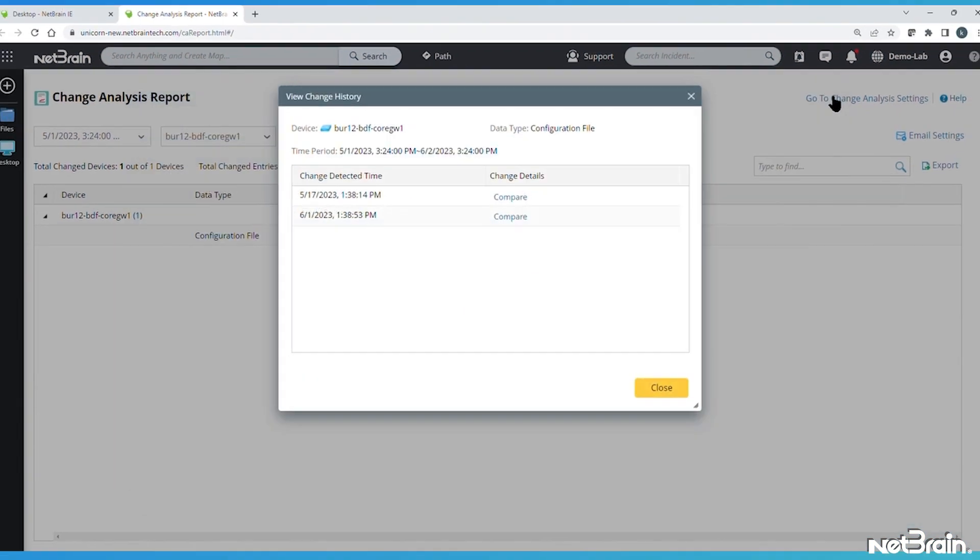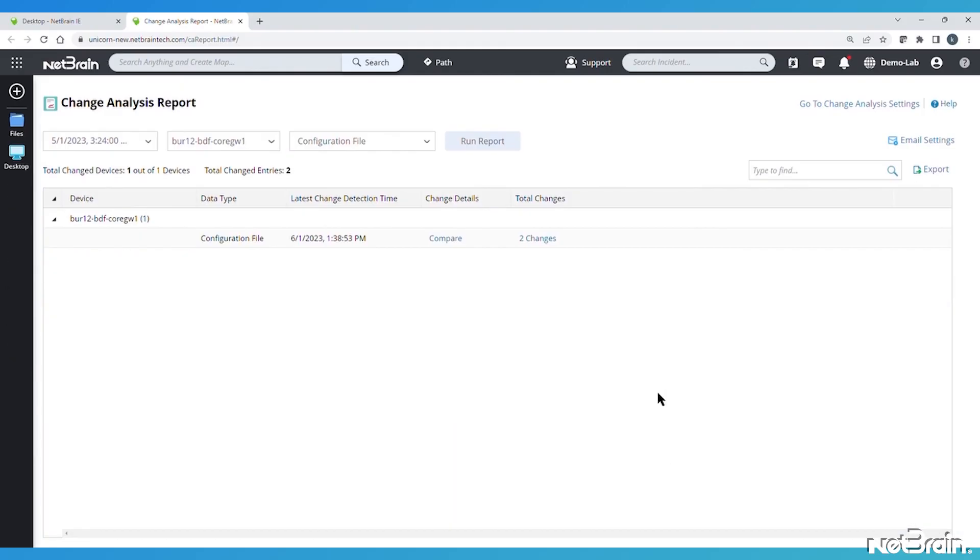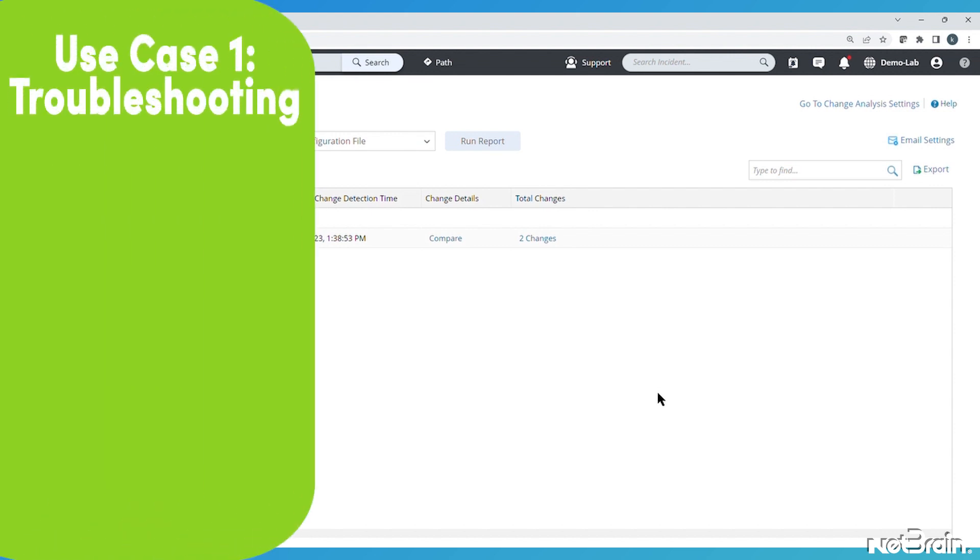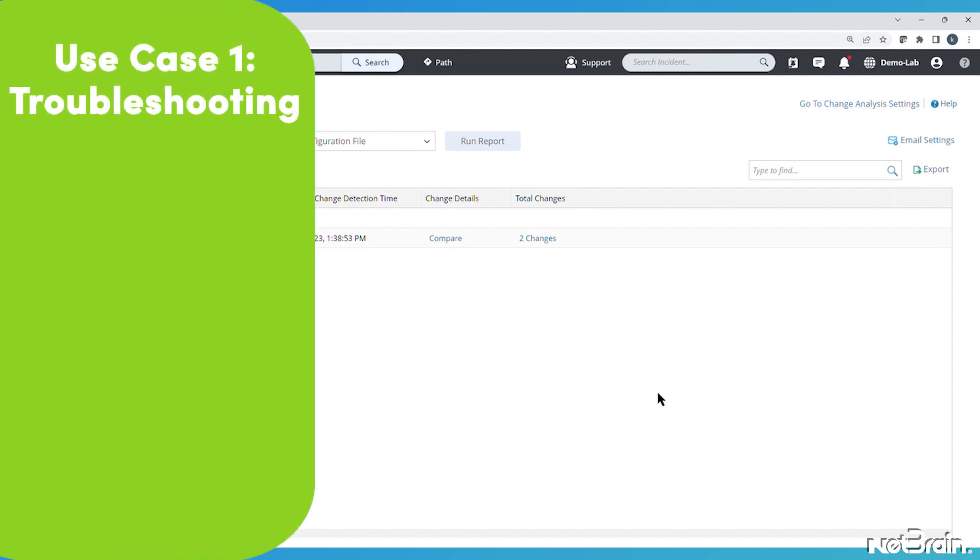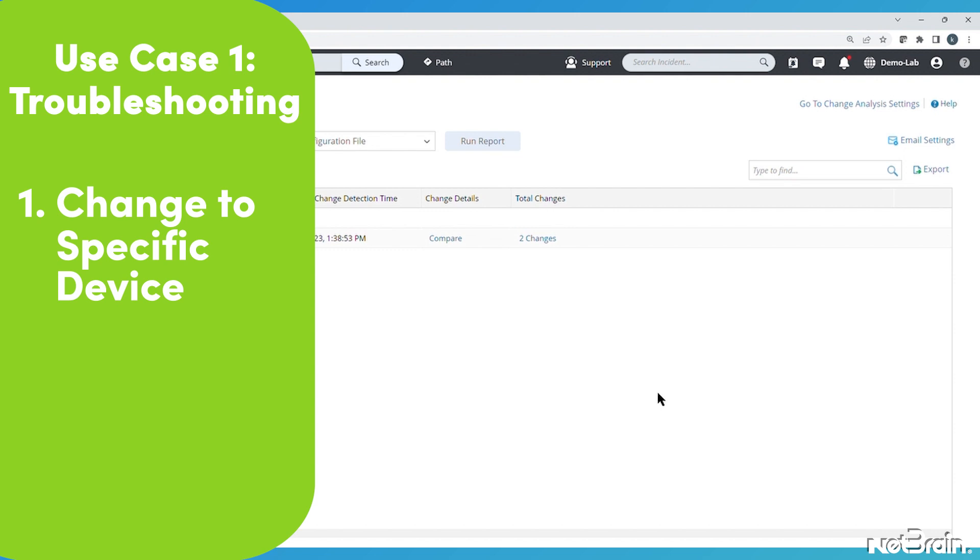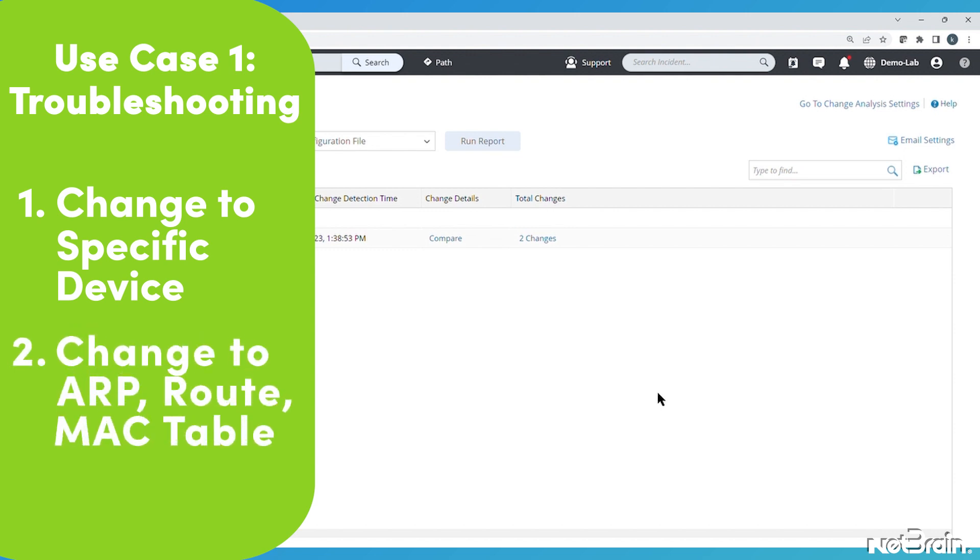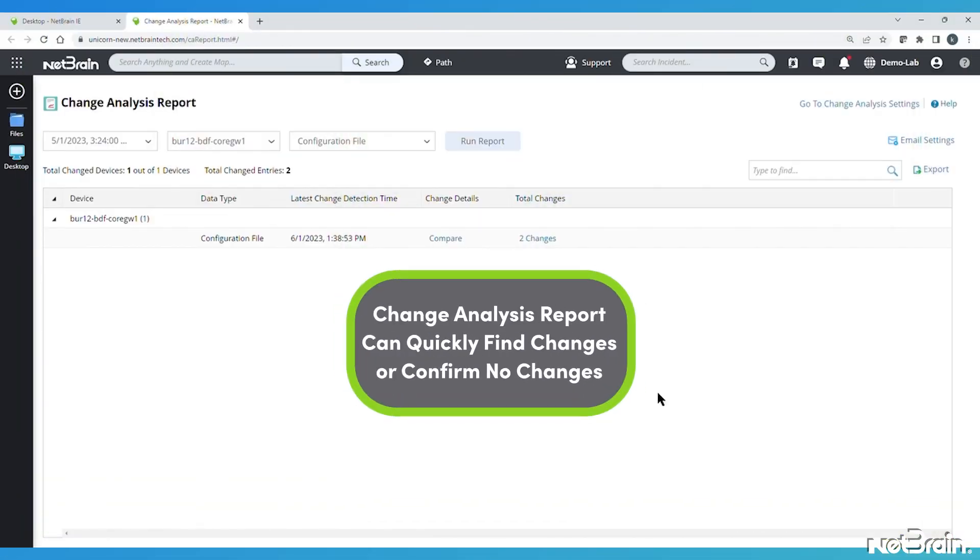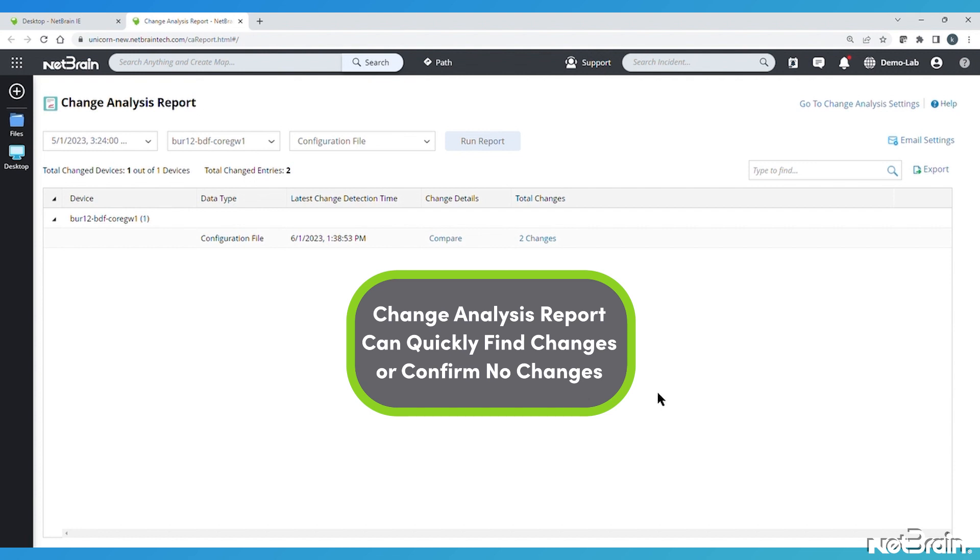Now that you're familiar with the change analysis report, you might be wondering why you would use it. Maybe the most powerful use case is when a network engineer is troubleshooting an issue and needs to know when the last time a change was made to a specific device configuration or to an ARP, route, or MAC table. As you've already seen, the change analysis report can quickly find these changes or confirm cases where there were no changes.